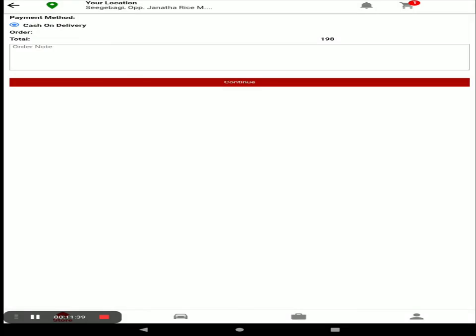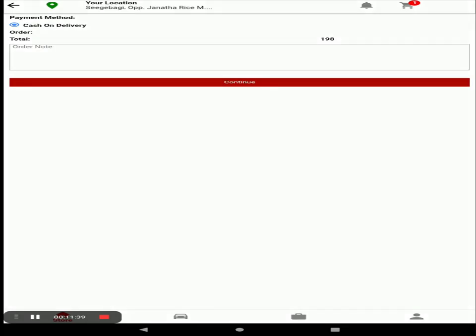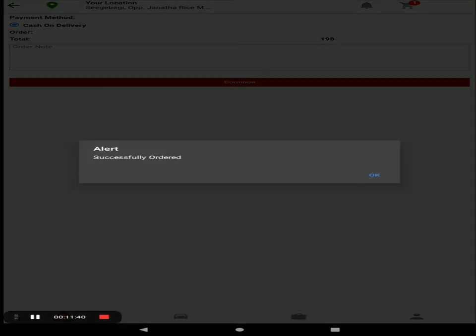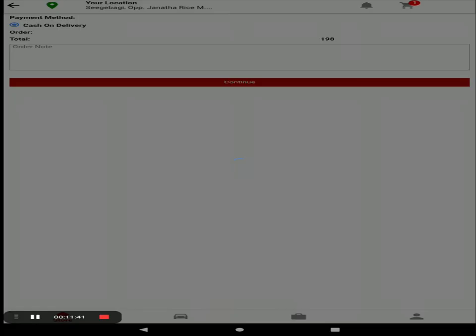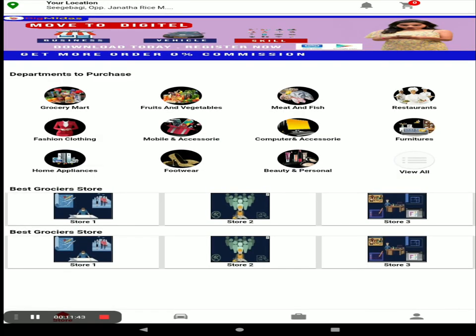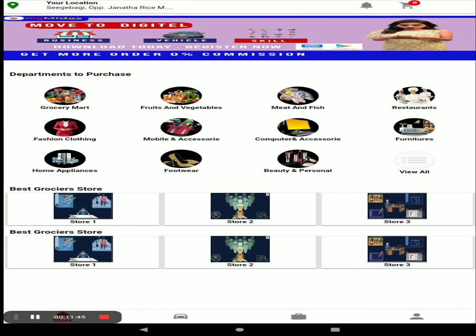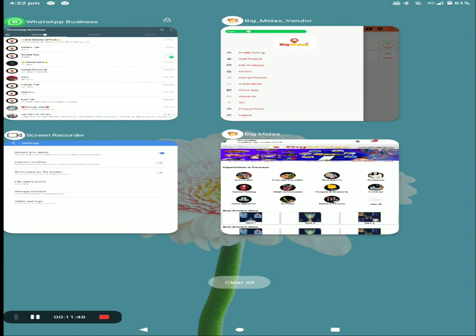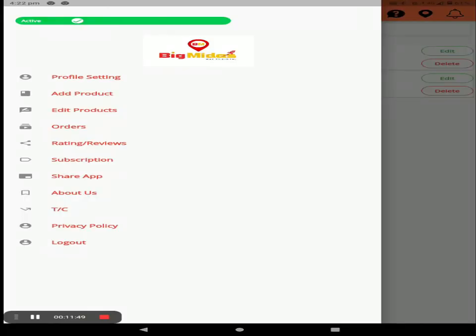Our store is Arman Store — click on View Store. You can see your products, click Add, then click on the cart, review your price, click Checkout, select your address, and continue. The customer places the order for your store, and in the Big Midas vendor application the order will appear — click on Orders to see it.